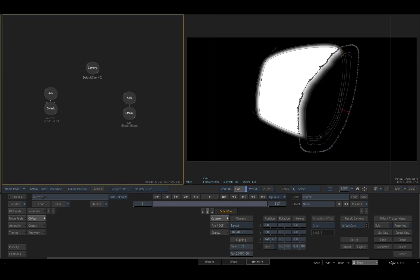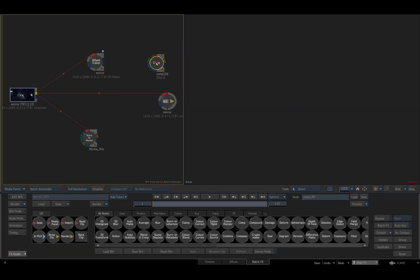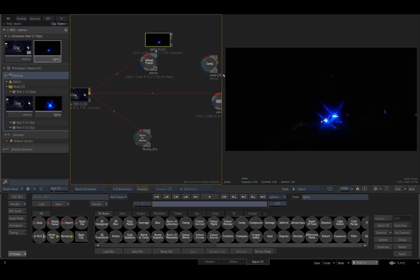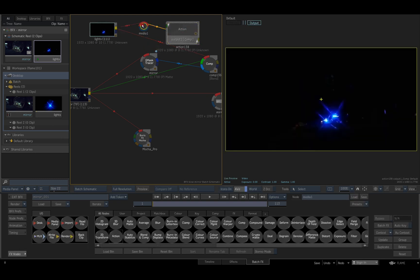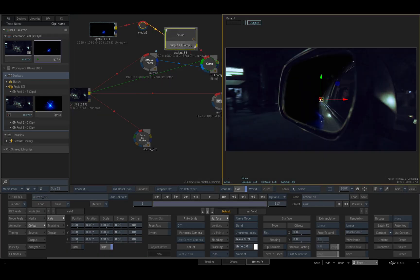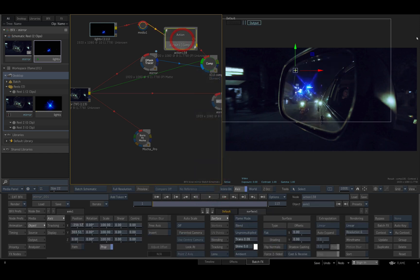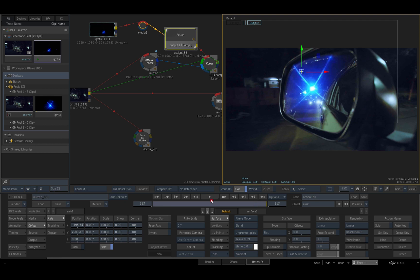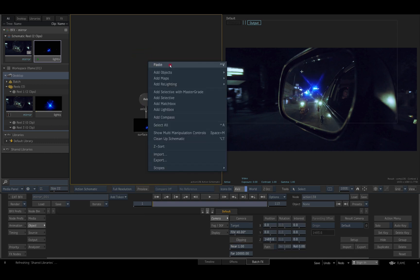Now I'll add a comp node to my setup, load the clip of the flashing lights I want to comp in, connect it to the front input socket on the comp node, connect the car clip to the back and my tracer output to matte in. Next I'll insert an action node in the front branch so I can reposition my front clip before selecting the required blending mode for the comp. Now I want to match move the flashing lights with the motion I measured on the car mirror shape, so I'll copy its parent axis from the Gmask tracer schematic and paste and parent it to the front clip's axis in the action schematic.